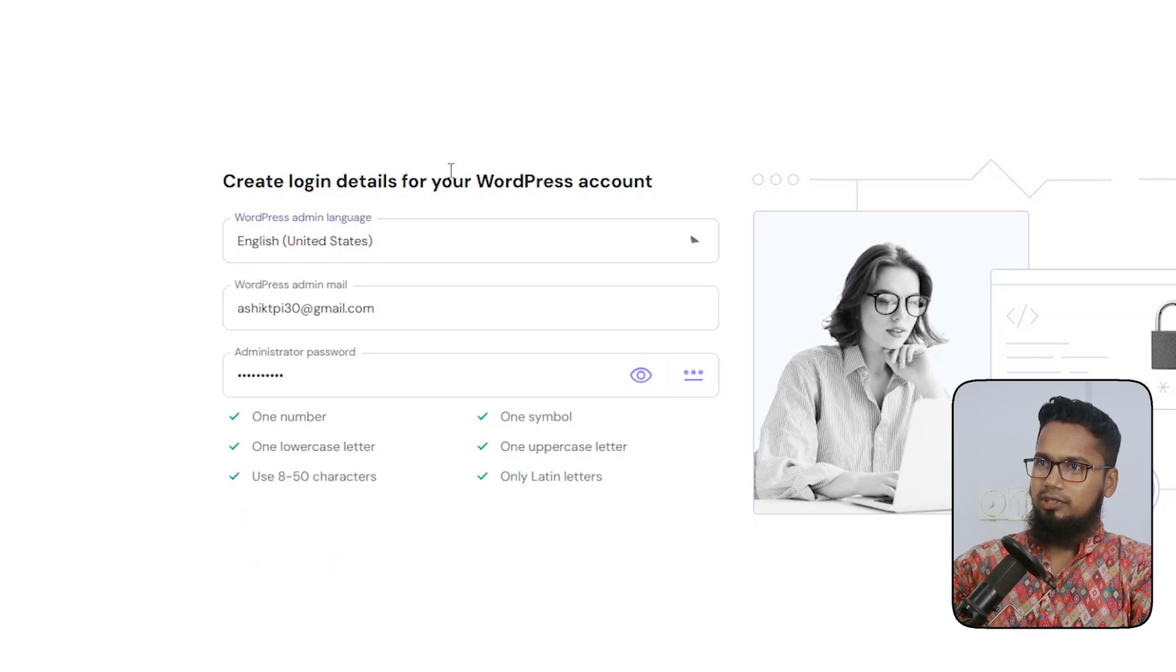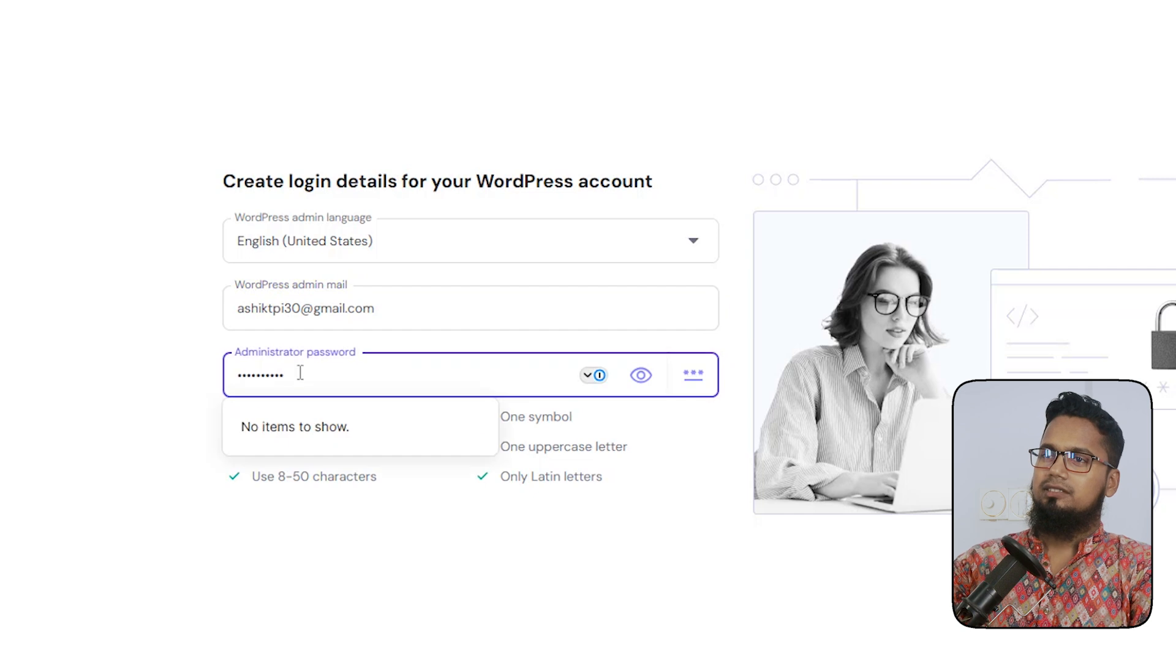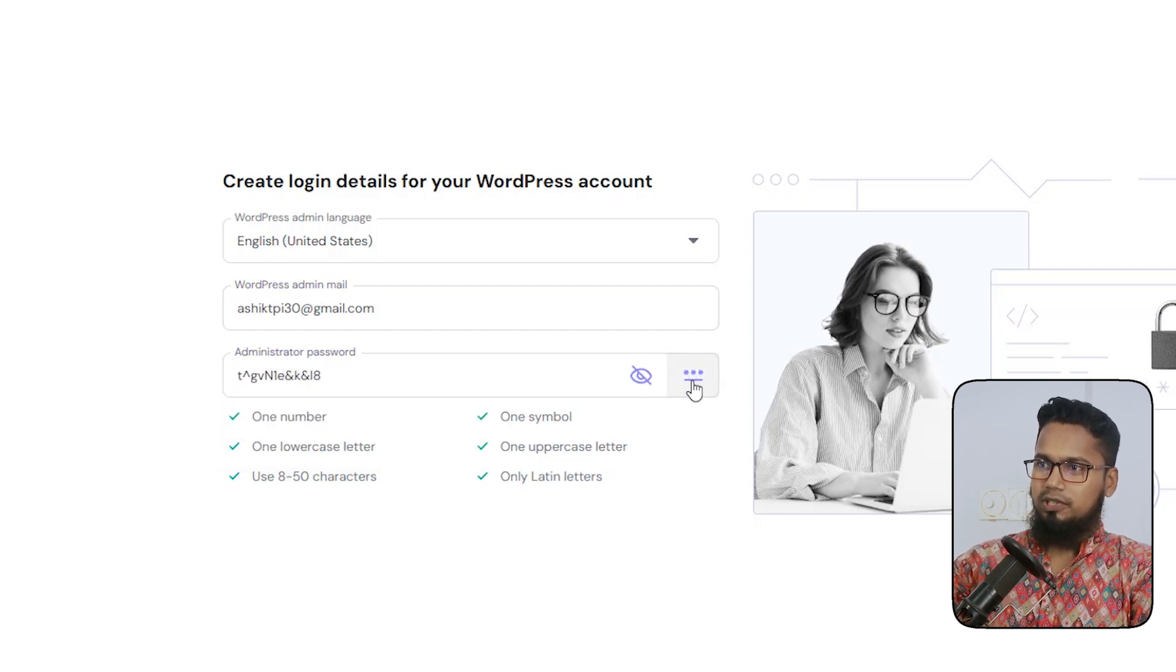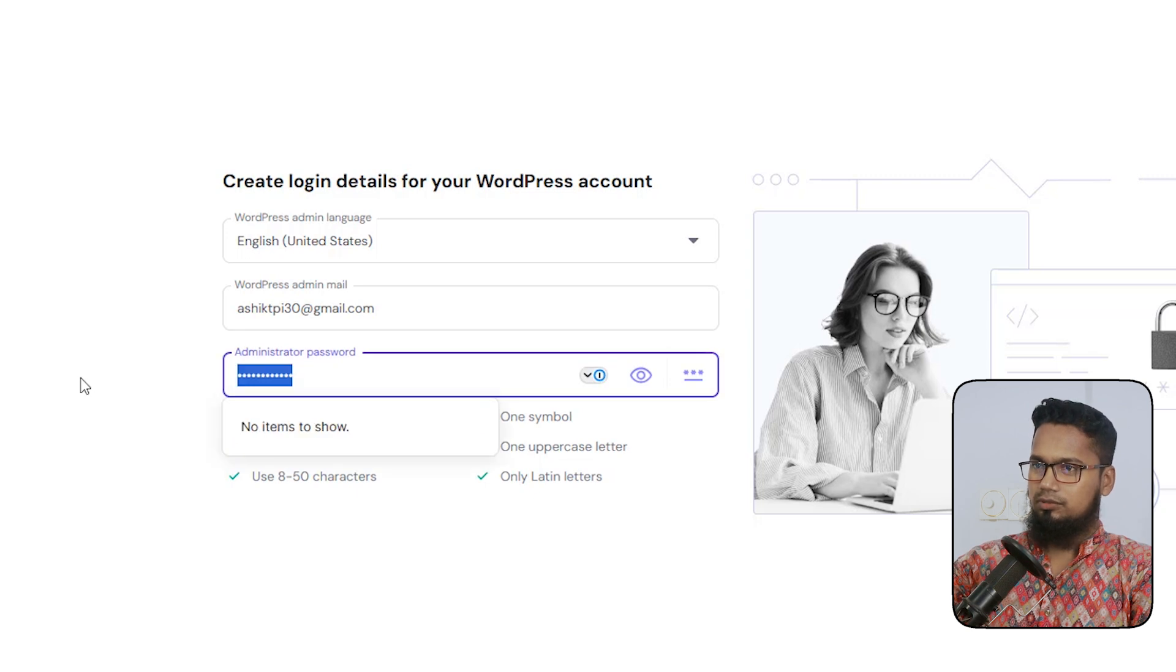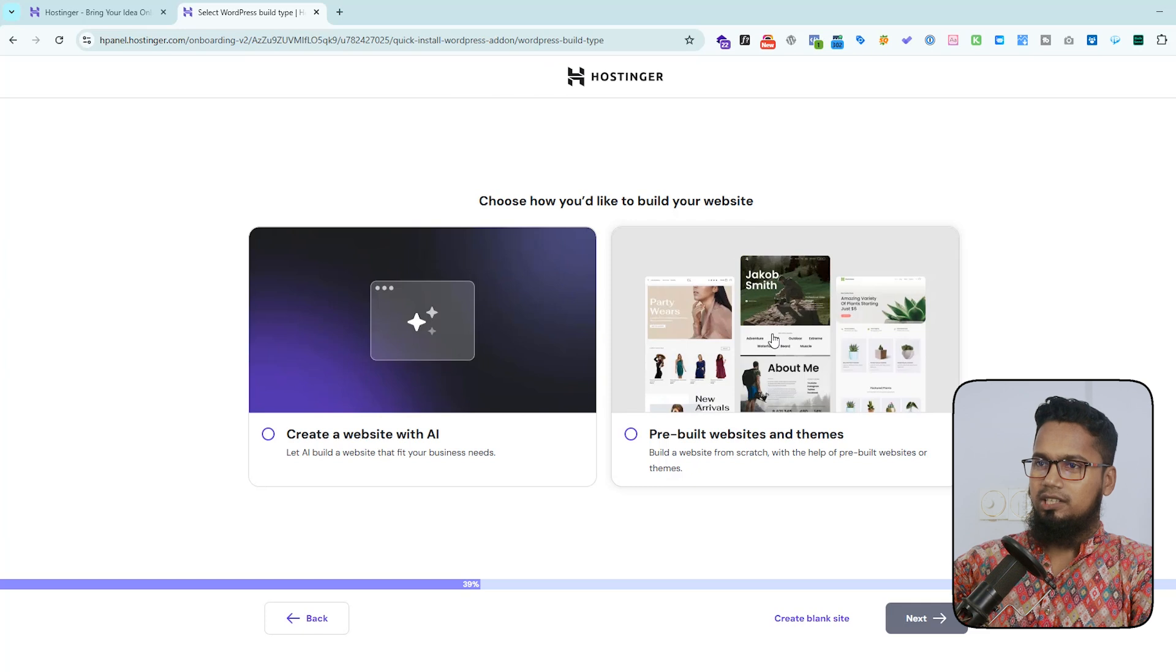Here set your password, also you can click to regenerate your password or you can type your custom password. Click to next. Here you can choose Hostinger builder, you can create website using AI, and you can also select pre-built websites.